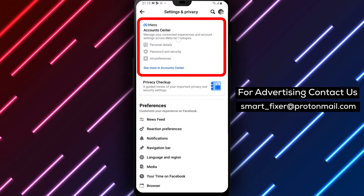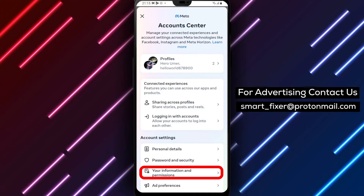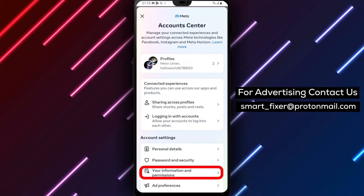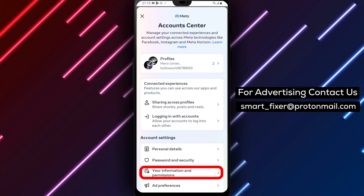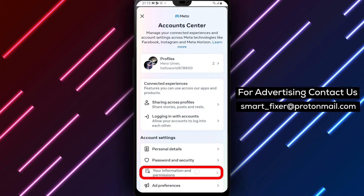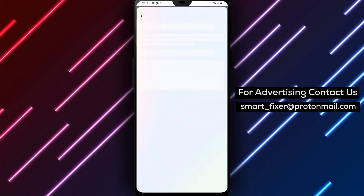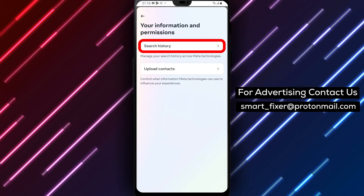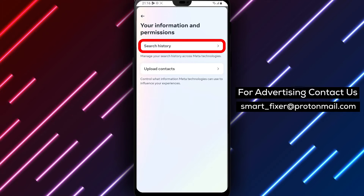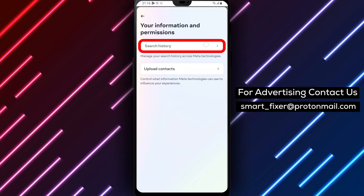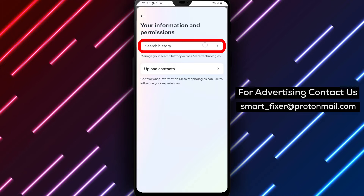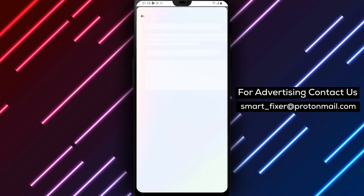Step 5: Inside Account Center, tap on Your Information and Permissions. This section allows you to control your personal information and privacy settings. Step 6: Next, tap on Search History. This is where you can access and manage your Facebook search history.